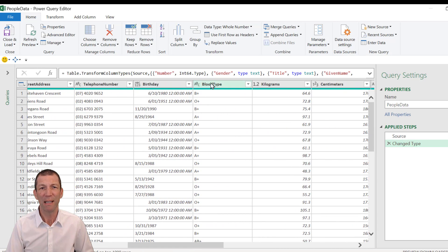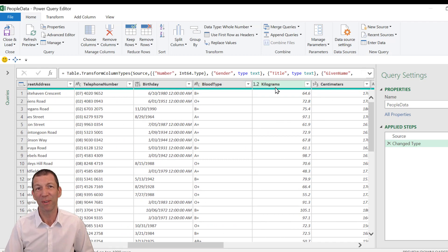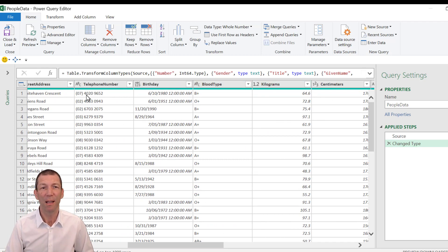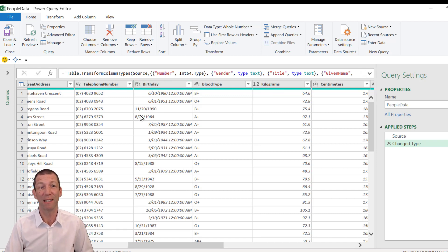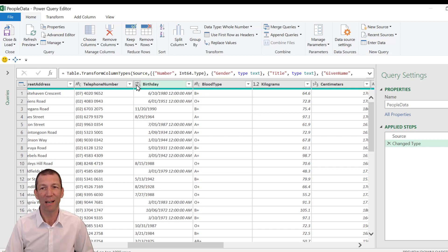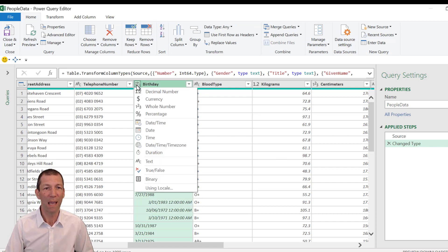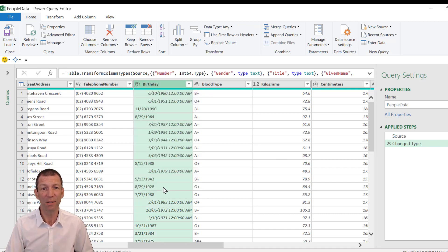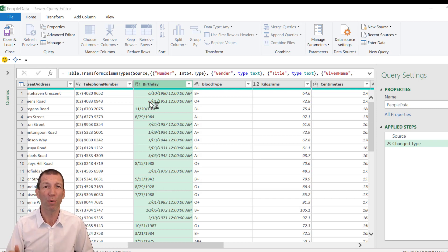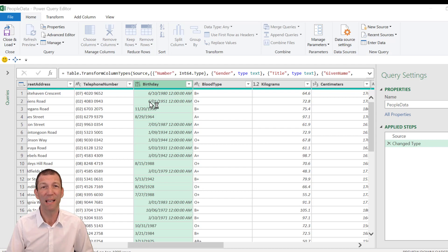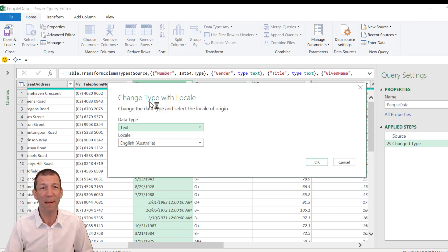I only need this blood type and this kilograms for this demonstration. This birthday, it's just annoying me. So even though I don't need that, I'm just going to show you quickly how you fix it. It's in US date format. So I'm just going to click on the ABC one, two, three, go to locale using locale. And you tell Power Query what format the source is in. So the source is in US format.